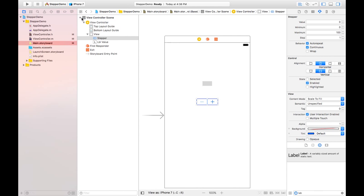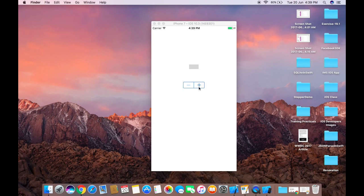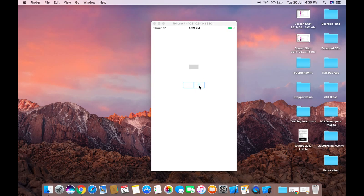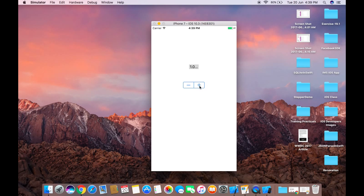After running the project, this is our project looking like this. When I press on this plus button, the value will be increased and it is returning some floating values. It is incremented by one because the step value is by default one, so it will get two, three, four when I pressed on this button. If I pressed this negative button, it will decrement it by one like this.